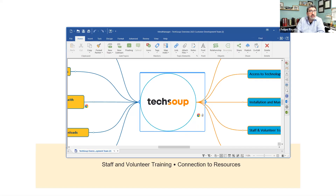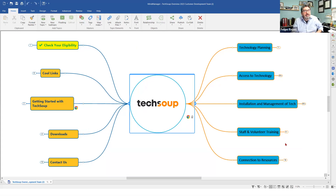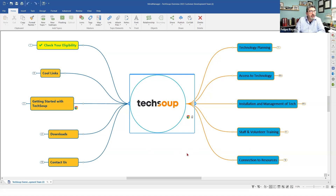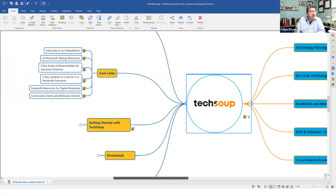Can you see my little bubble map? I call this a bubble map — it's a little interactive map I put together that helps me show people a bit about TechSoup and what we do. Over here there are some links and things that are useful for folks. I've been trying to get this out as an interactive PDF, but I'll work with Brenna to get that to you. There are different links and tools, like nine key areas of responsibility for executive directors, five key qualities to look for in a nonprofit executive, and US nonprofit startup resources.